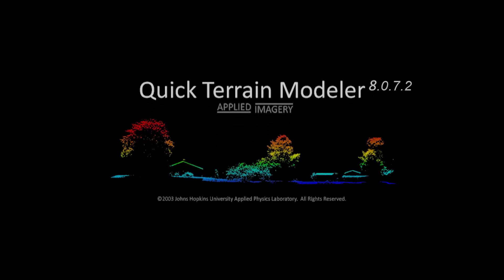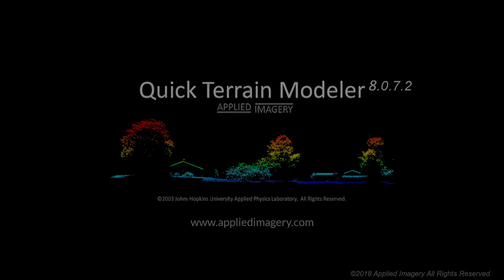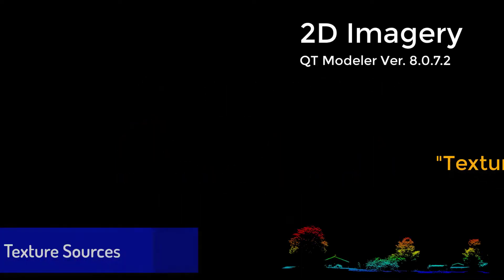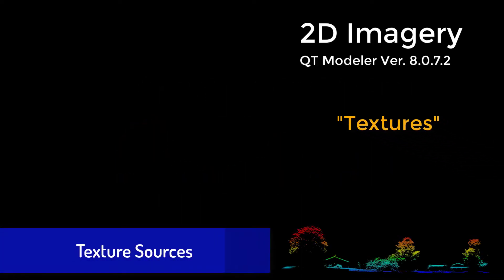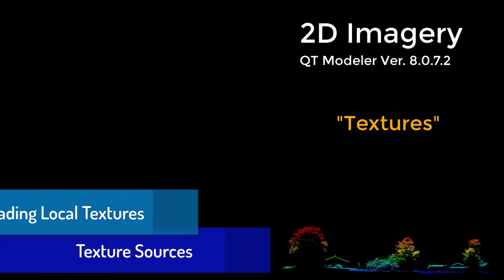Hello and welcome to Quick Terrain Modeler's tutorial on 2D imagery. In this video, we'll show you how to work more efficiently with 2D imagery, better known as textures in Quick Terrain Modeler.